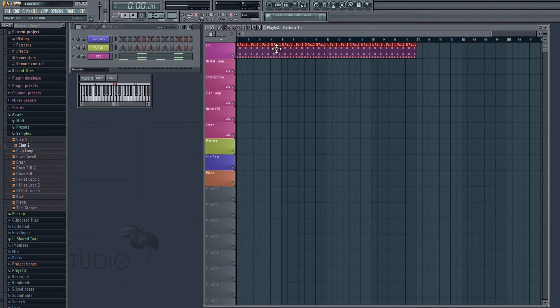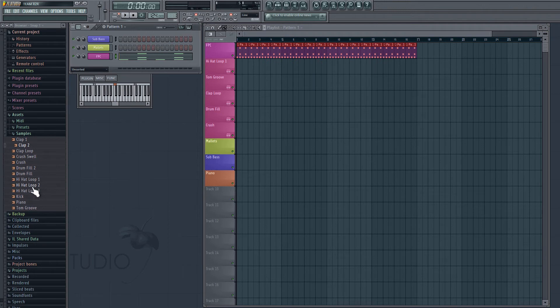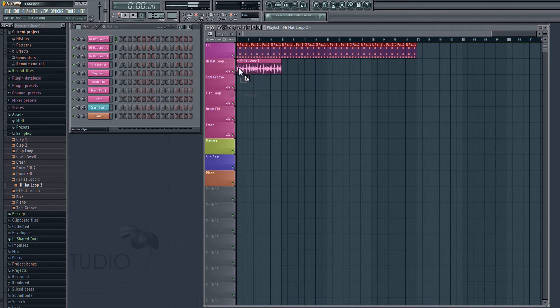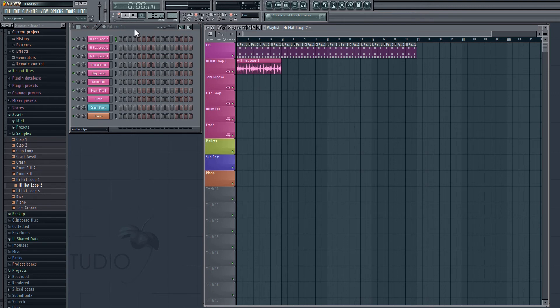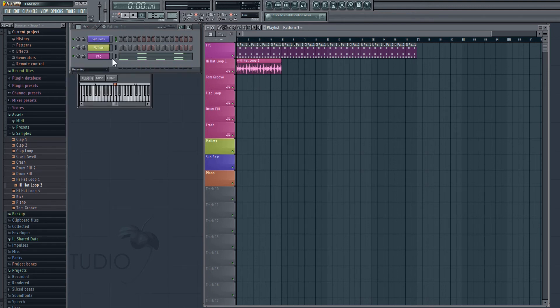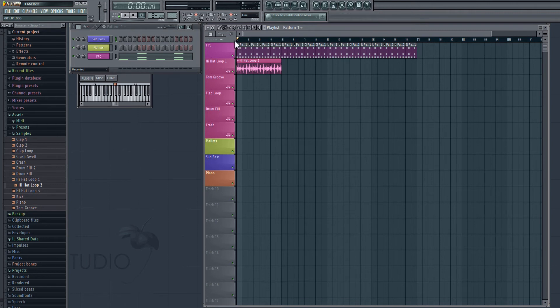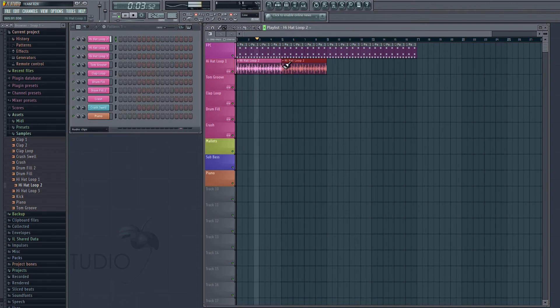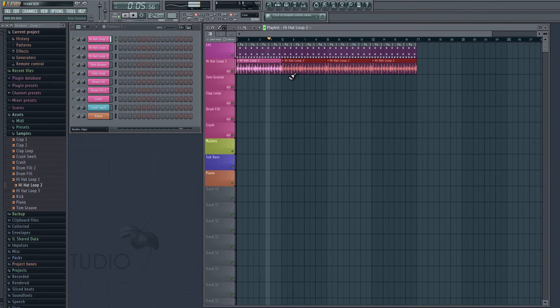Next we're going to be working with some audio clips. So we're going to go back into our samples and let's drag in hi-hat loop 2. And if we want to play the song instead of the current pattern that we're in, we're going to go over here to the play button and just to the left, we're going to click song instead of pattern.